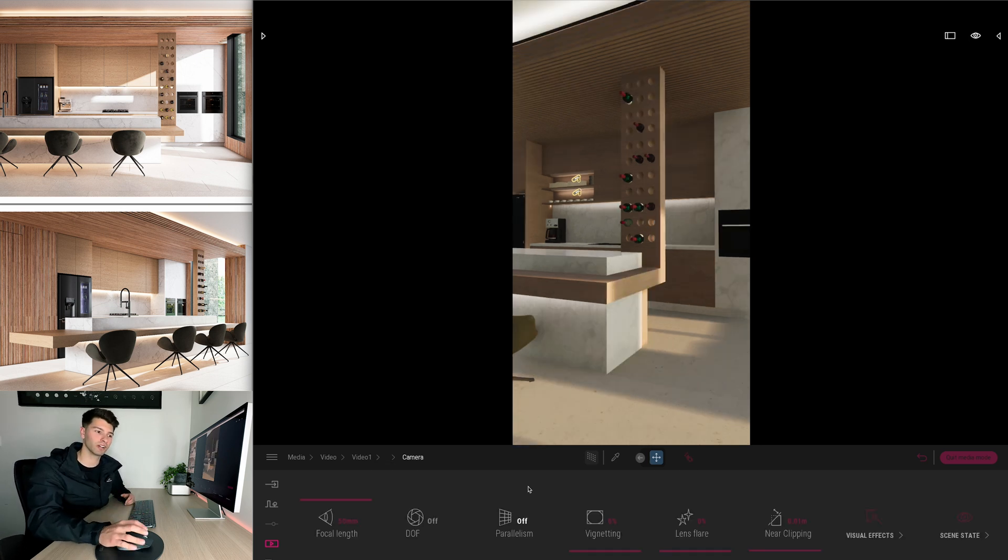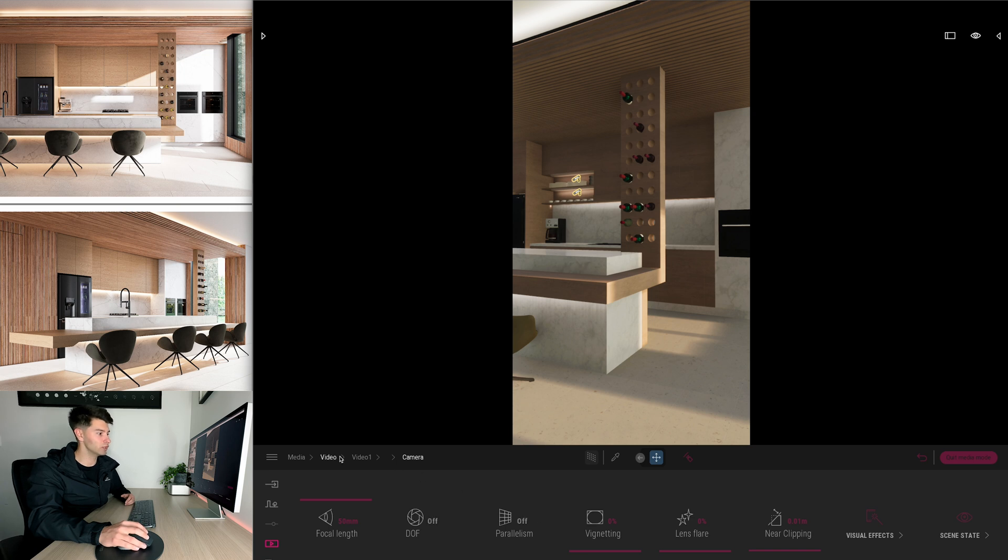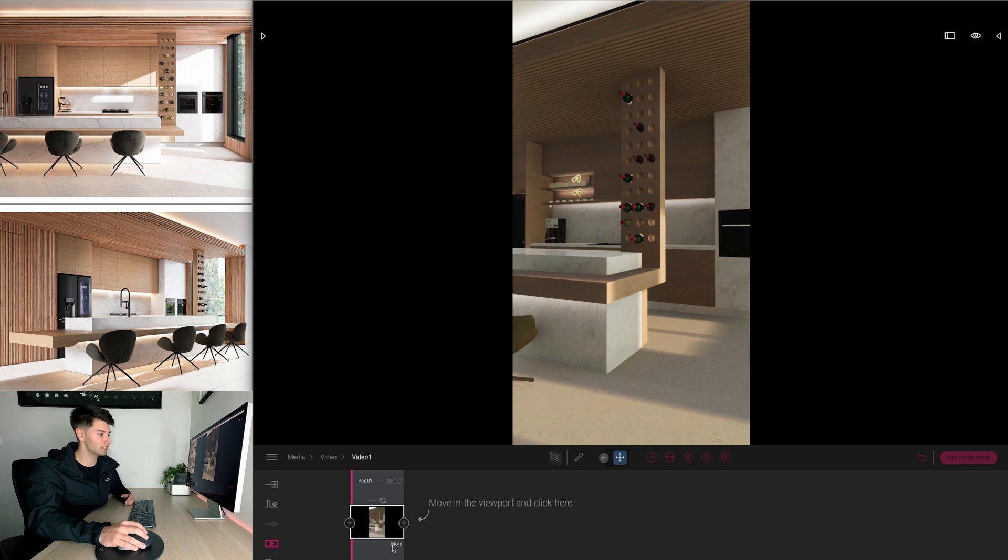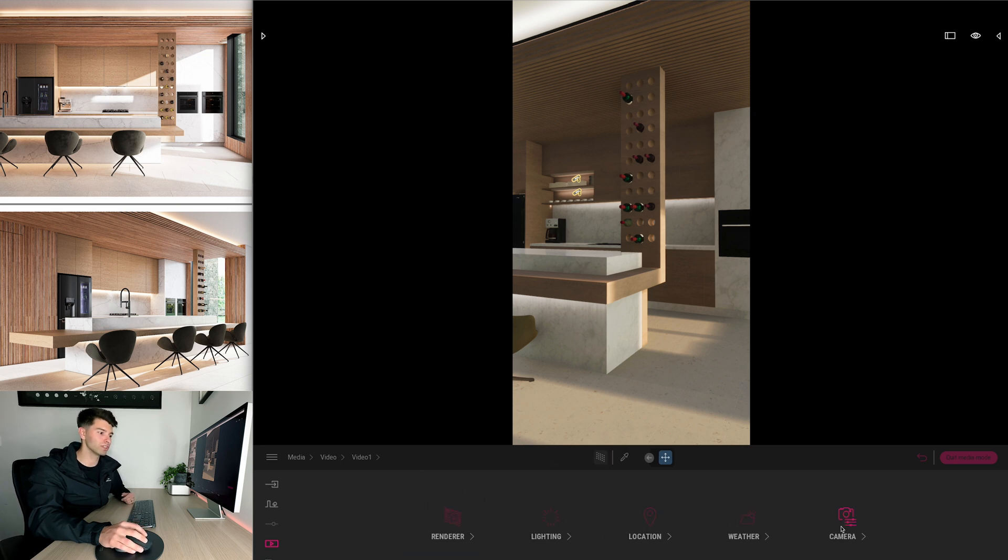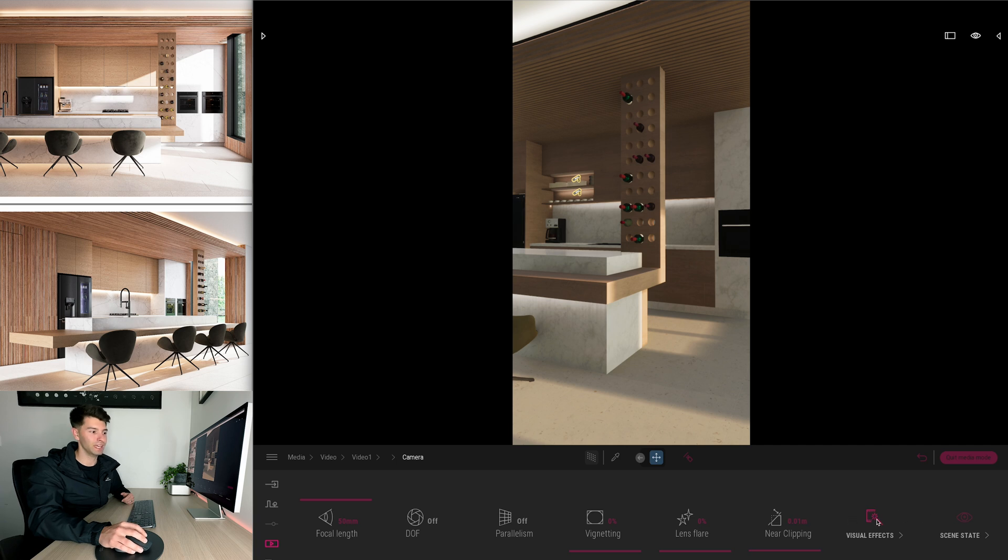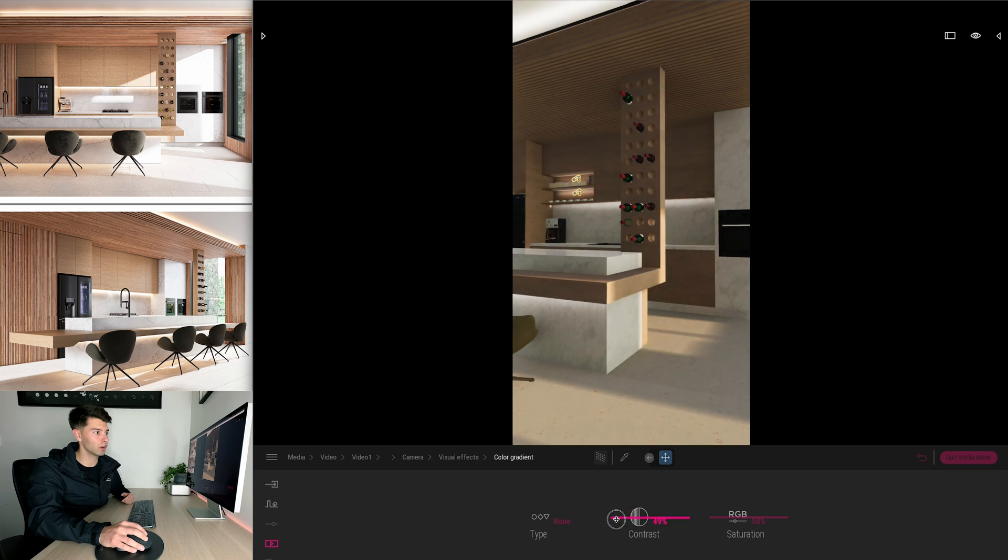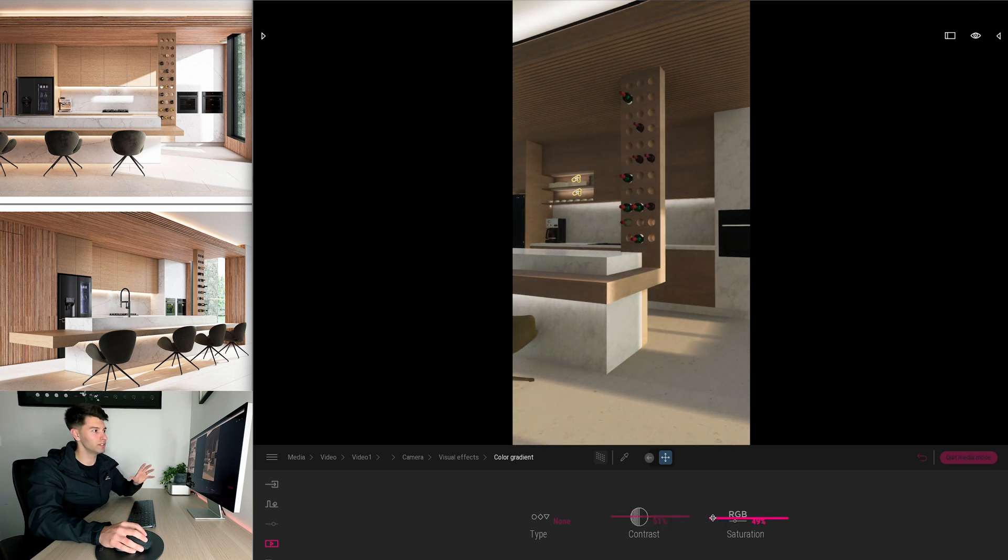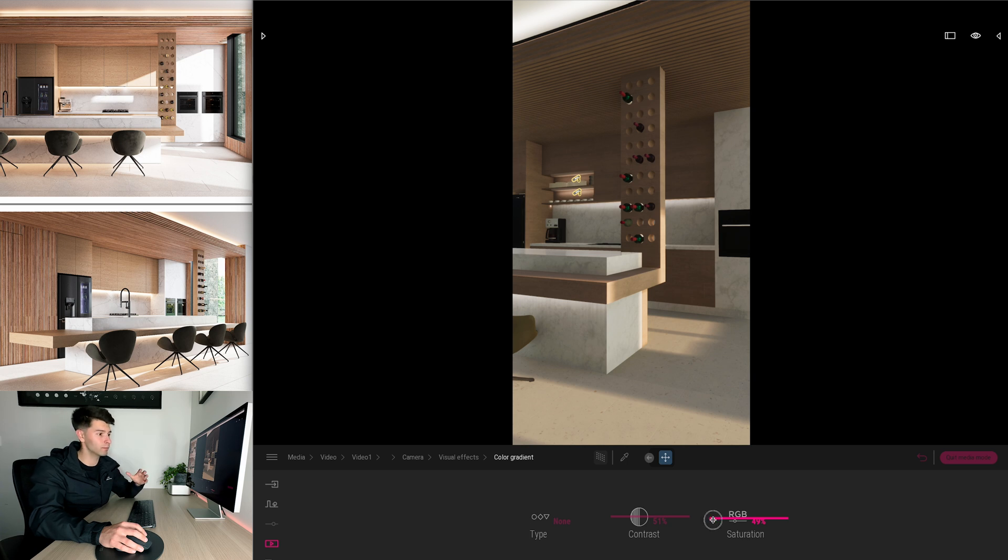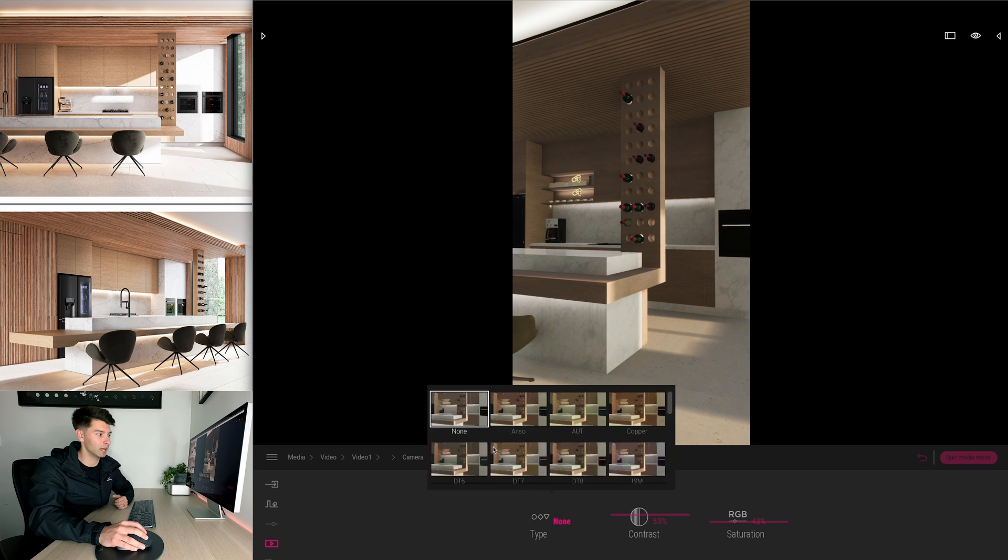If you don't want to do any post-production color grading, what you can also do is come back into your video, go to the more setting, go to camera and then go into your visual effects. We want to go to our color gradient and we can adjust our contrast up and down here as well as our saturation. So if you want this export to look slightly different from everybody else's, just play with these until you're comfortable with the actual outlook.